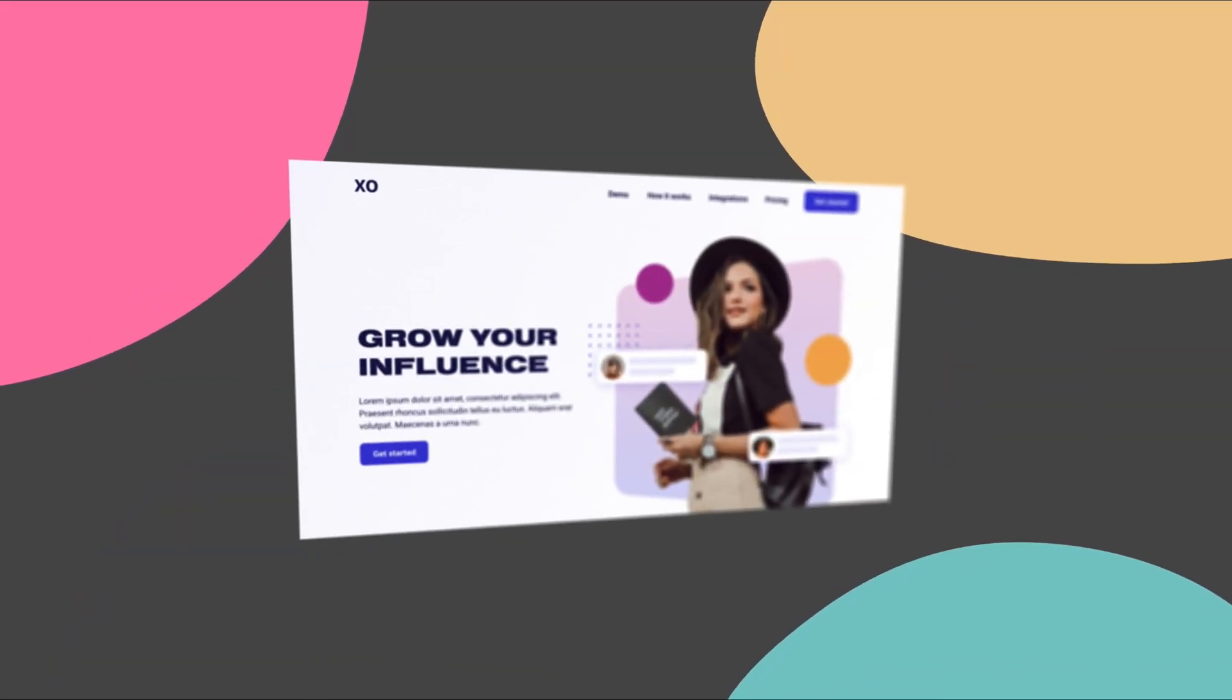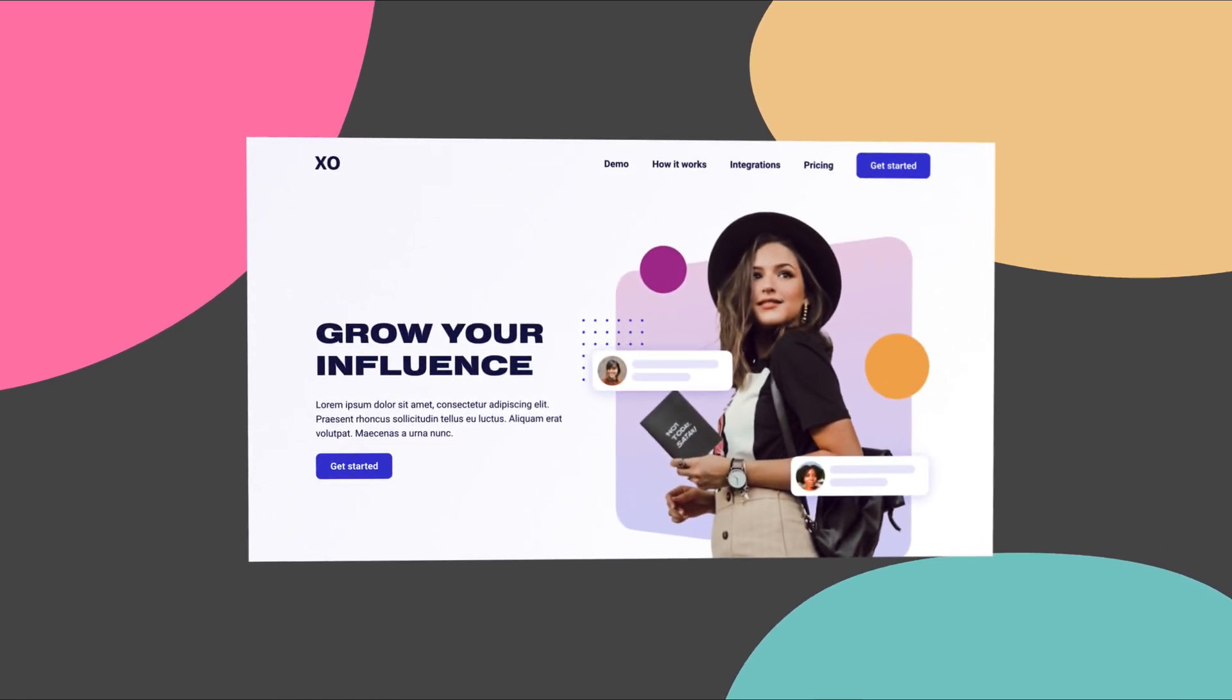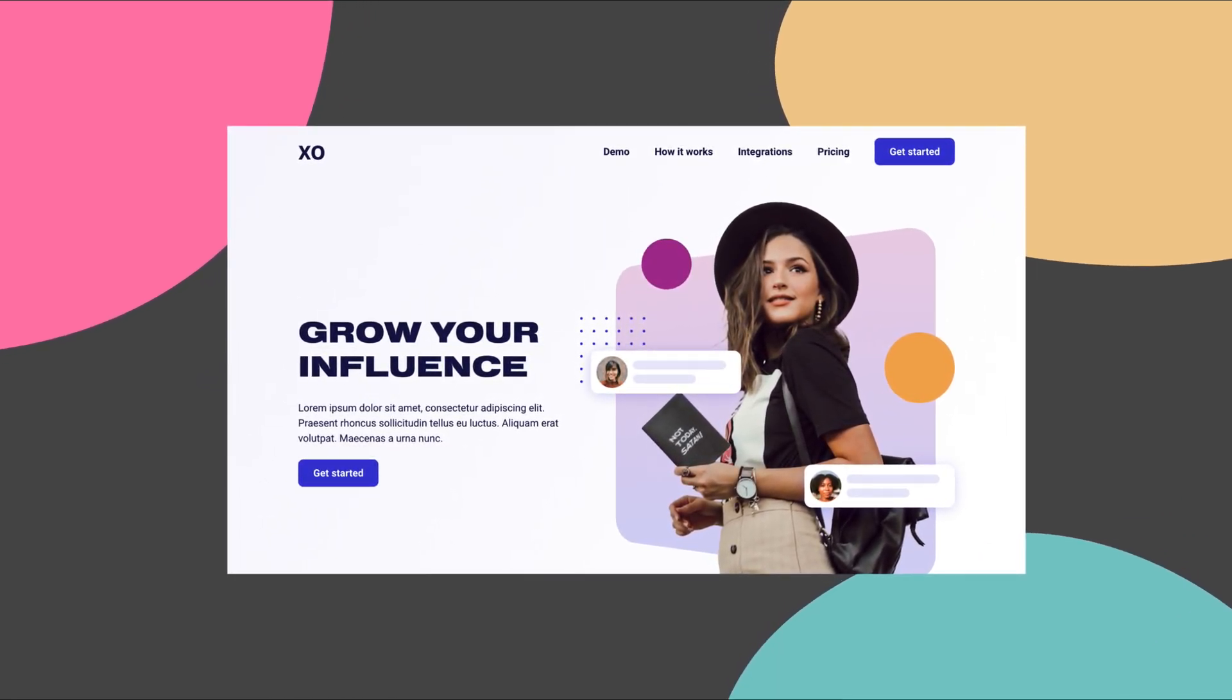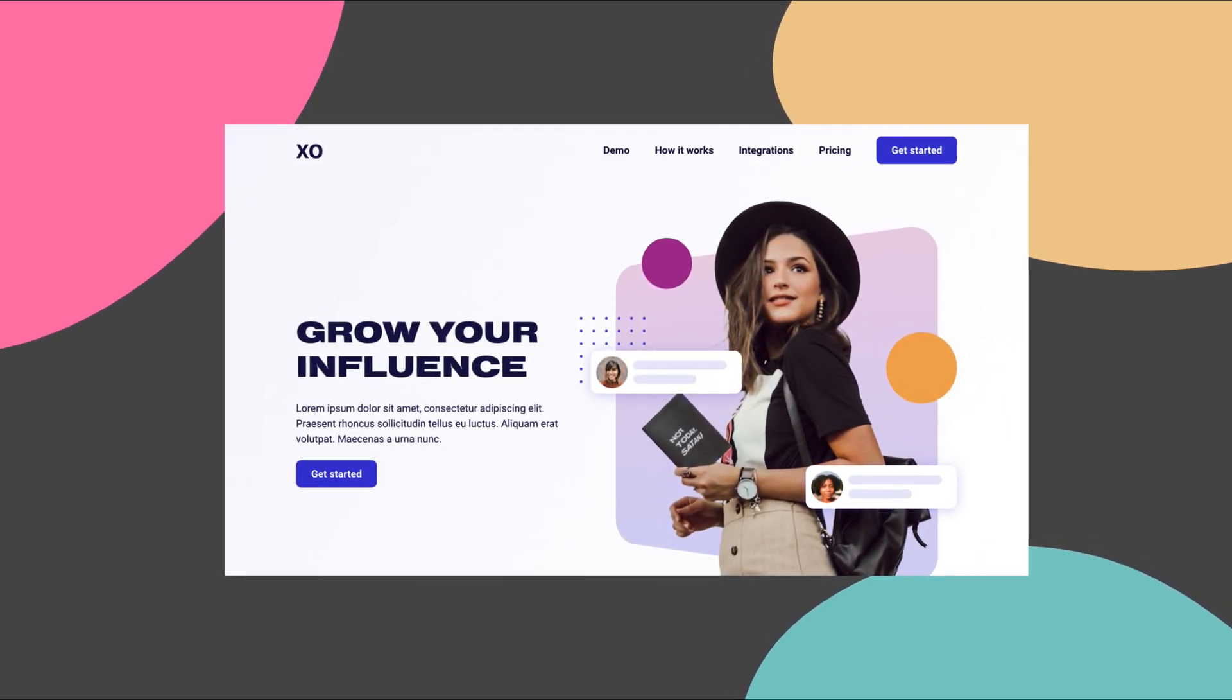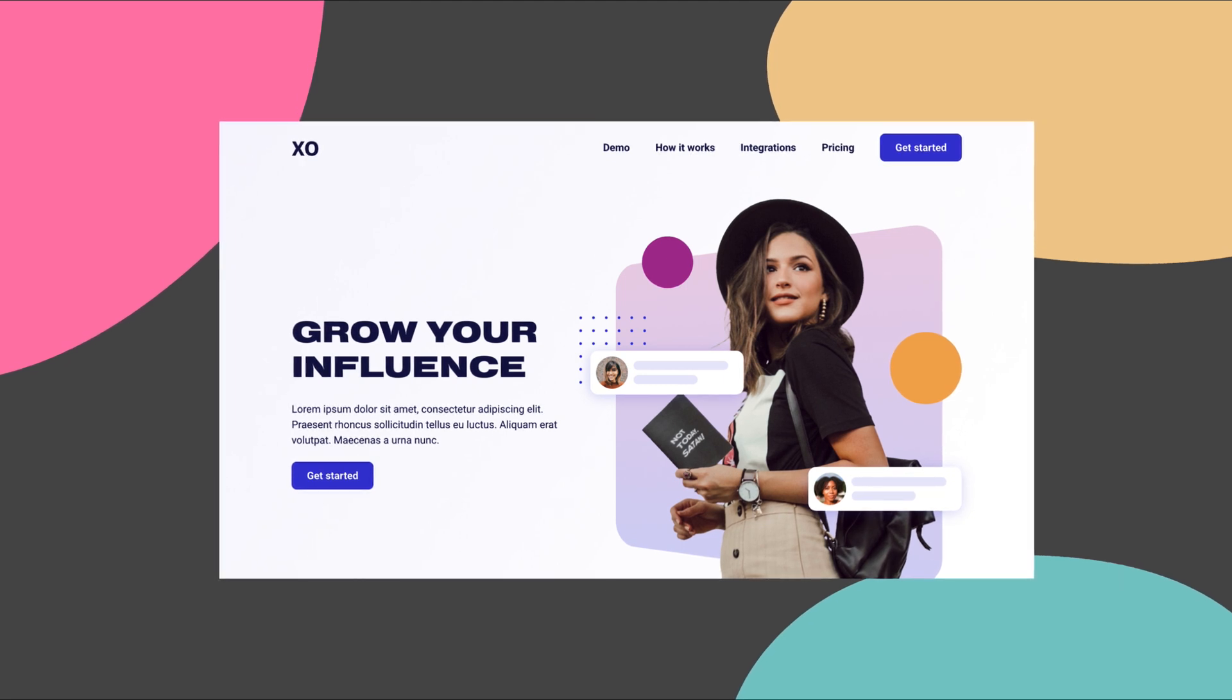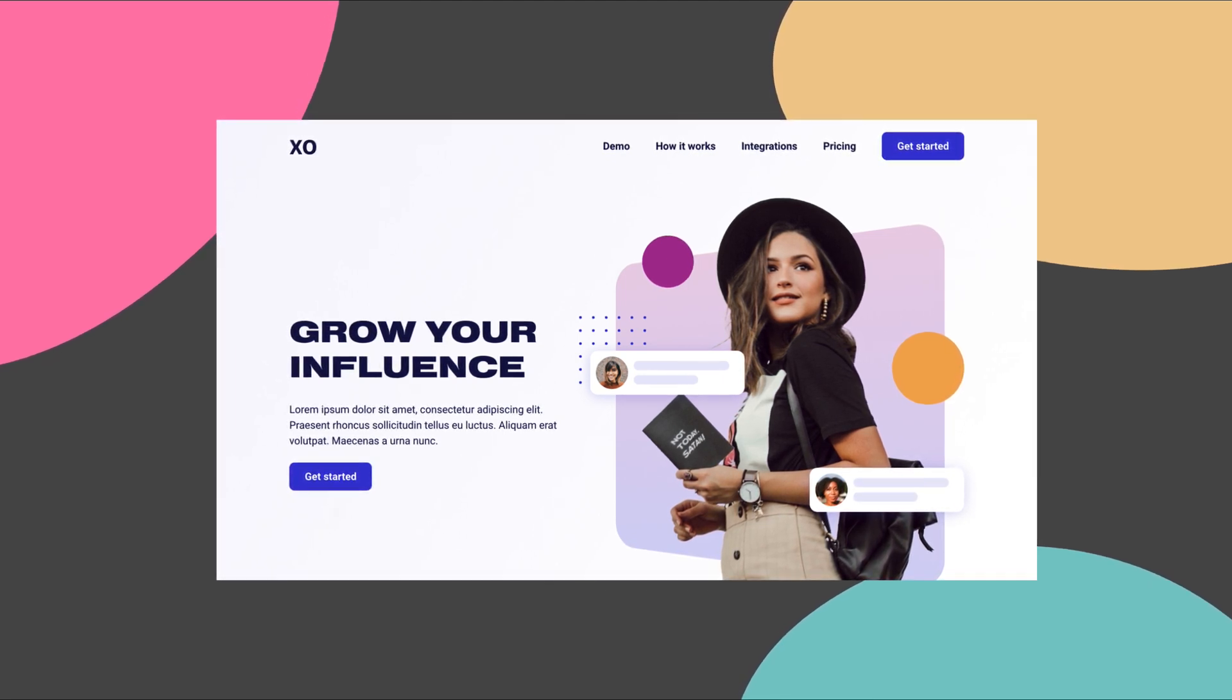Hey Pixels, in this week's tutorial I'll show you how to design this trendy website hero using the latest features in Adobe XD.